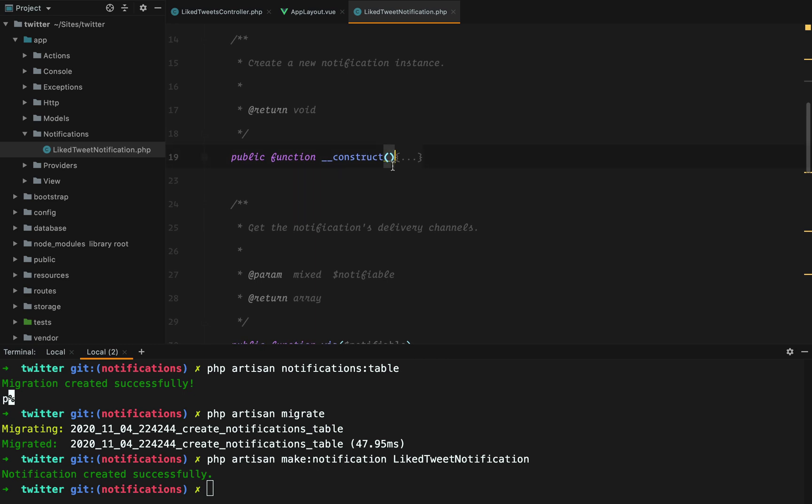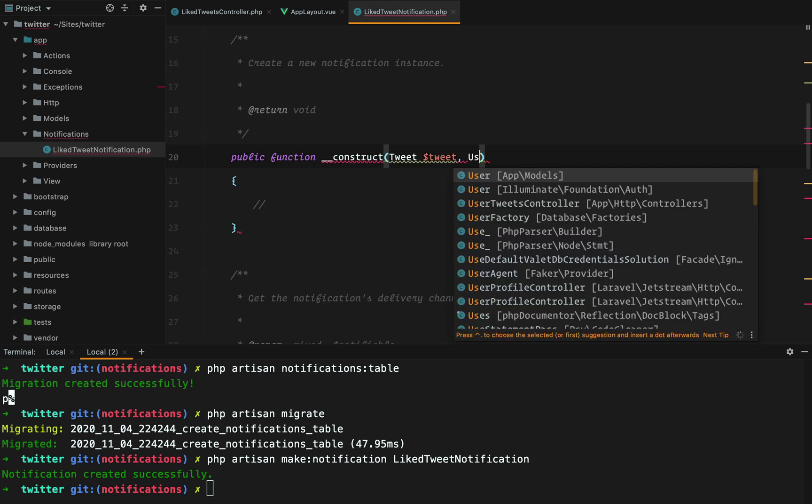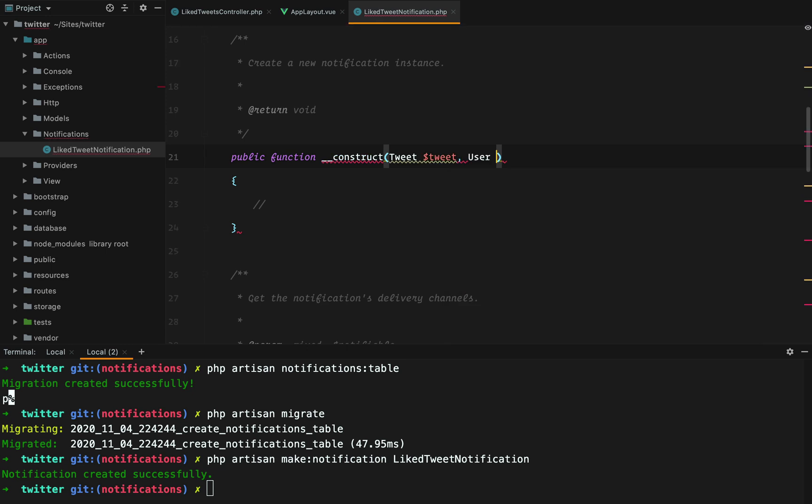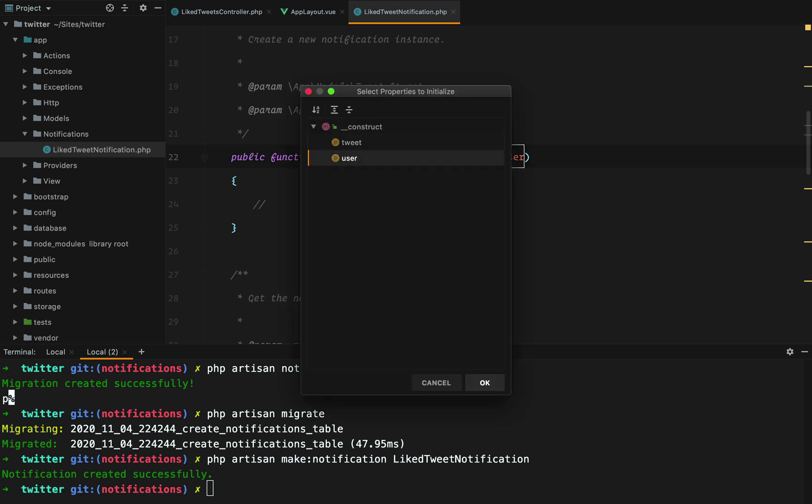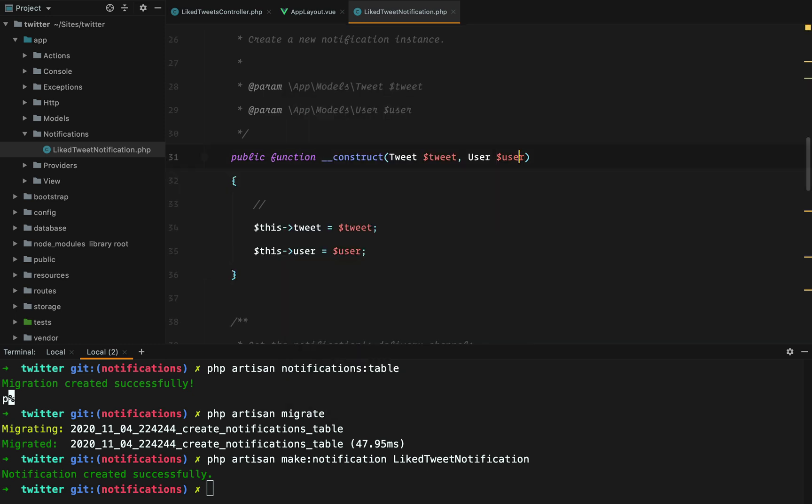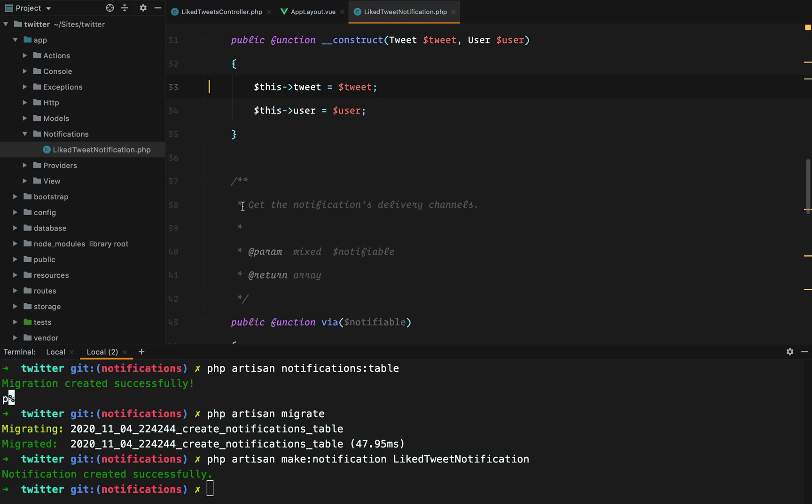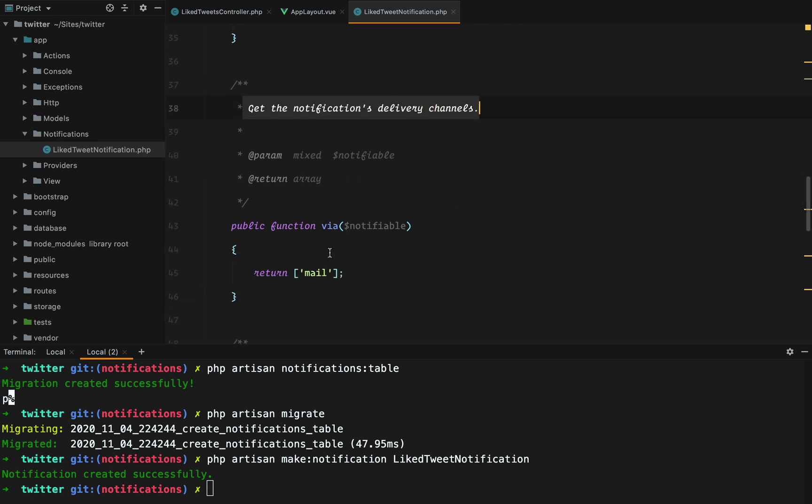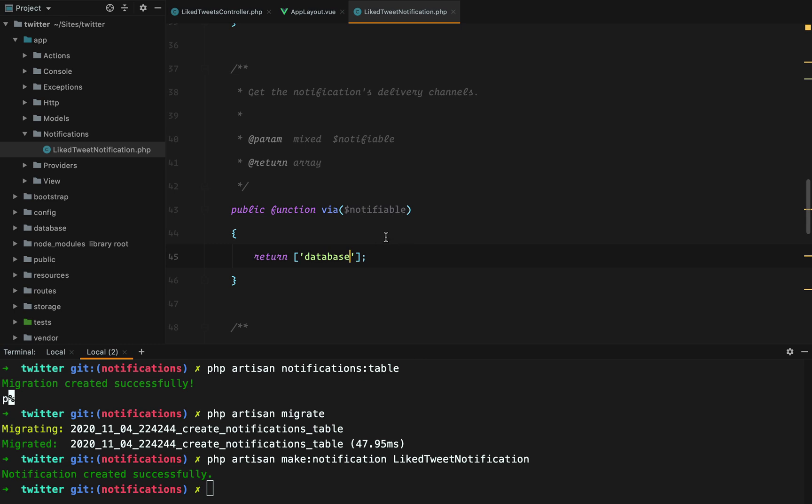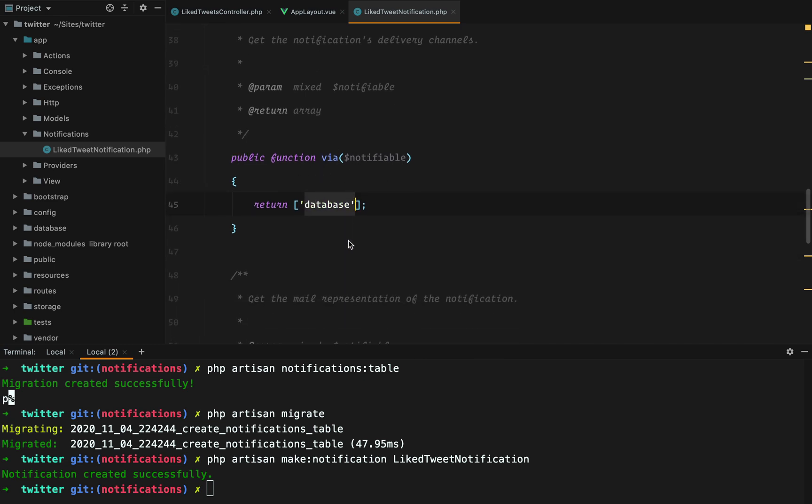And this should receive the tweet that was liked and the user that liked that tweet. And we should initialize these properties. And then the next step is to set the notification delivery channels. By default, this one is set by mail. So you could use a notification to send a mail notification. Or we can just do database. This will tell Laravel to save this notification in the database.